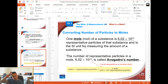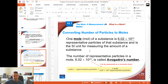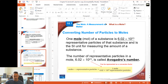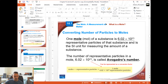One mole of any substance is 6.02 × 10²³ representative particles of that substance. It is the SI unit for measuring the amount of any kind of material or substance — the international system of units. The mole is universal; it's used around the entire world by all scientists to measure amount of material. And again, 6.02 × 10²³ is called Avogadro's number.